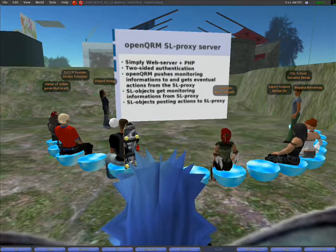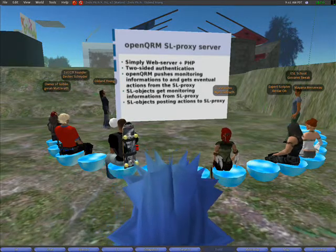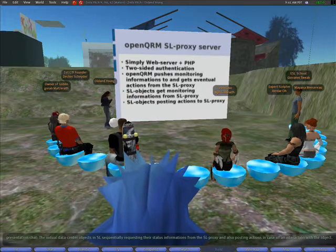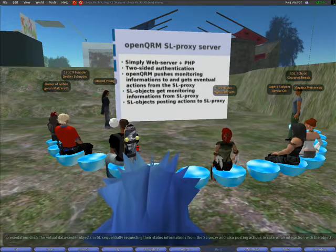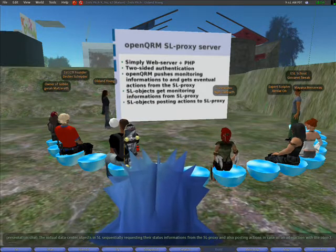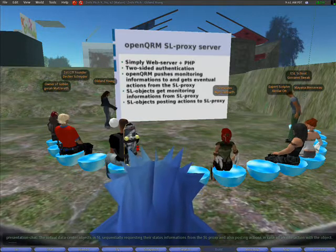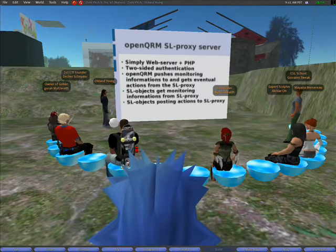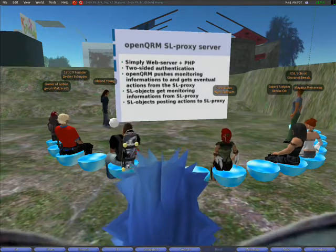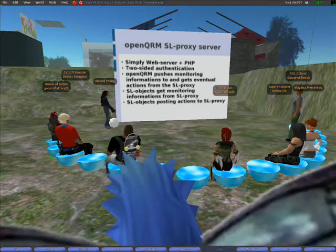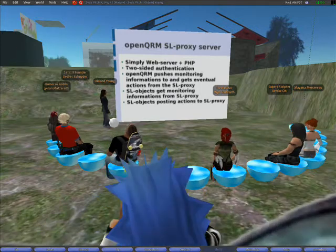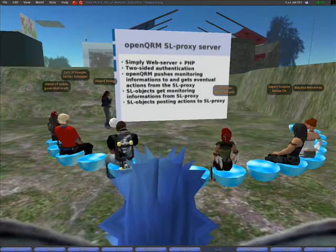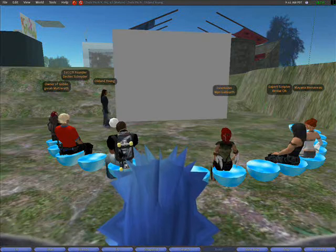The OpenQRM server then reads actions from the queue and executes them on the physical data center in the real world. The virtual data center objects in Second Life sequentially request their status information from the Second Life Proxy server and also post actions in case of an interaction with the object.